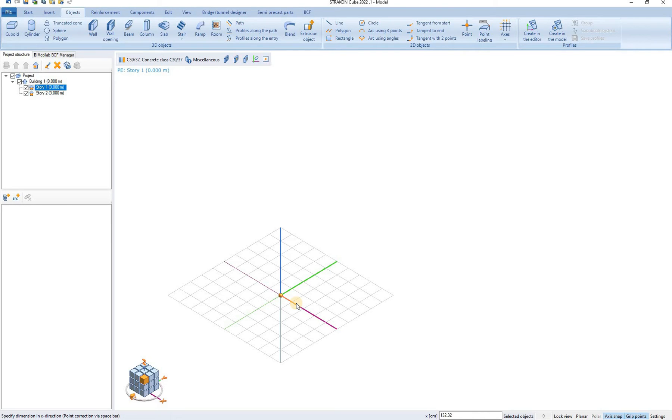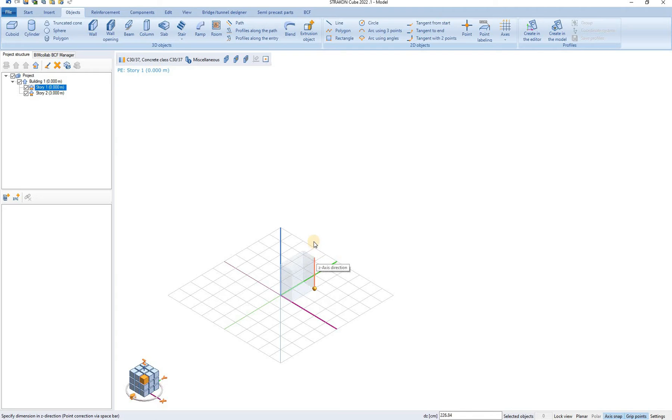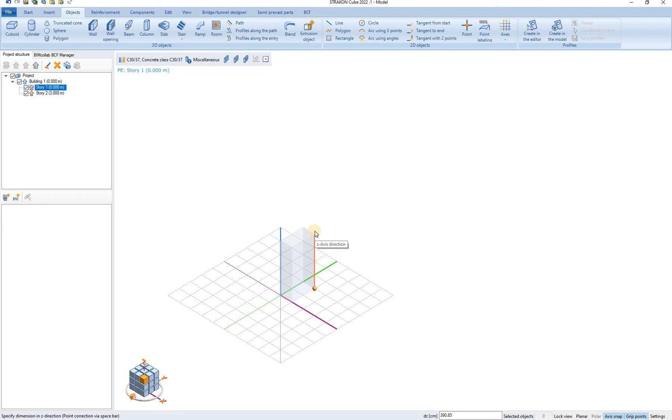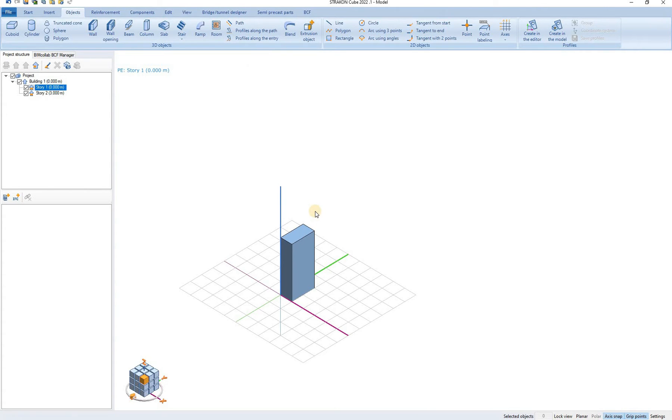Now we have to specify dimension in X direction. We simply follow the instructions that are displayed in the left corner and we specify the dimension in Y direction and also in the Z direction. We can type the dimensions or we can simply click anywhere and define the dimensions like this. We end the command by right clicking anywhere in the 3D space.